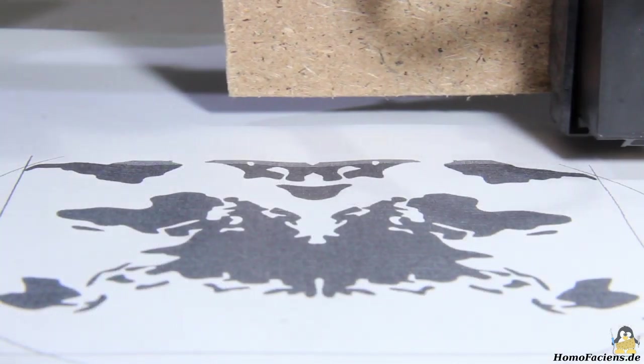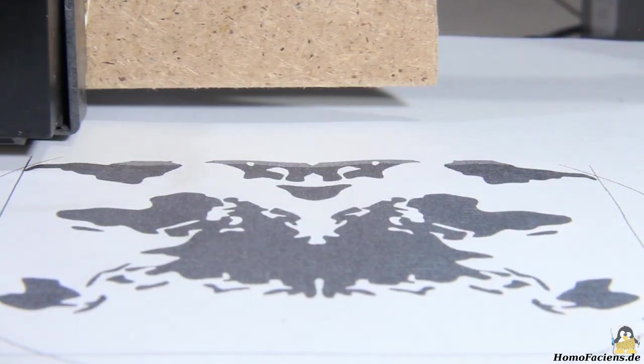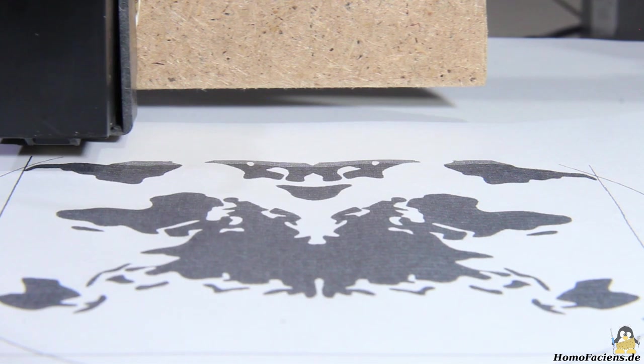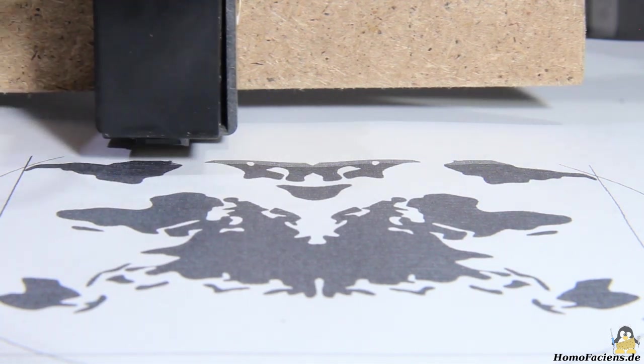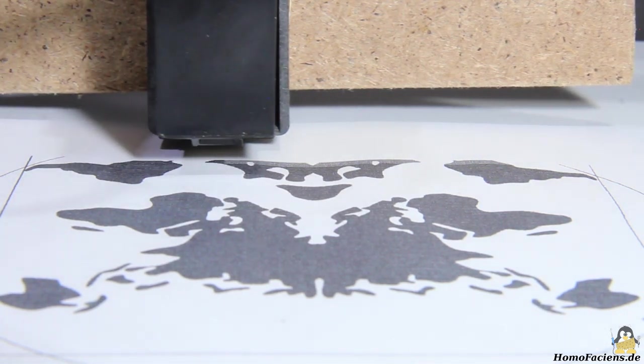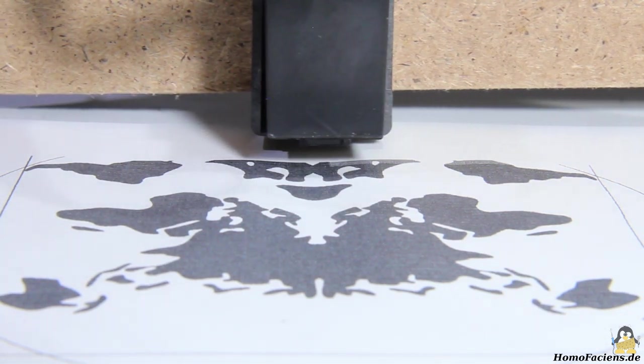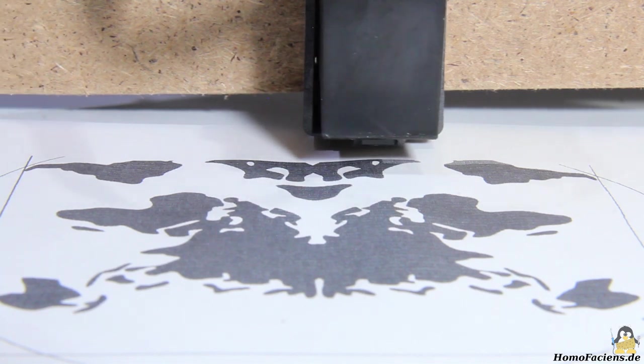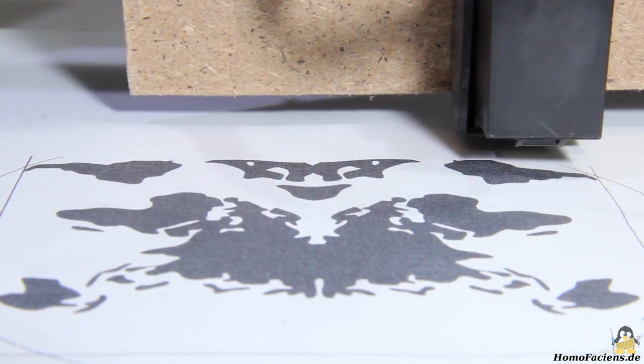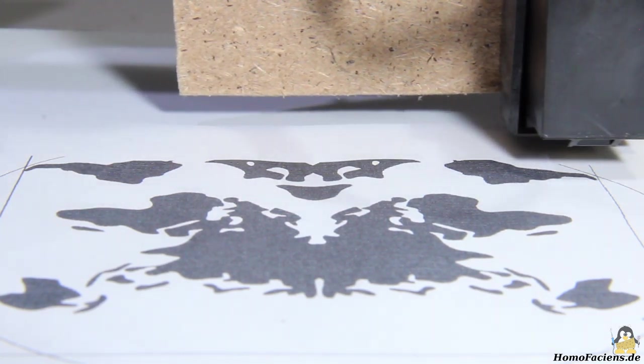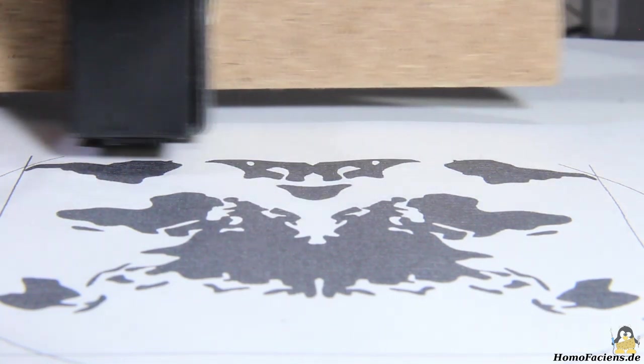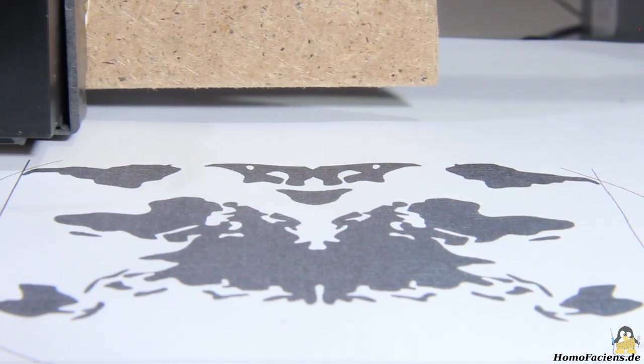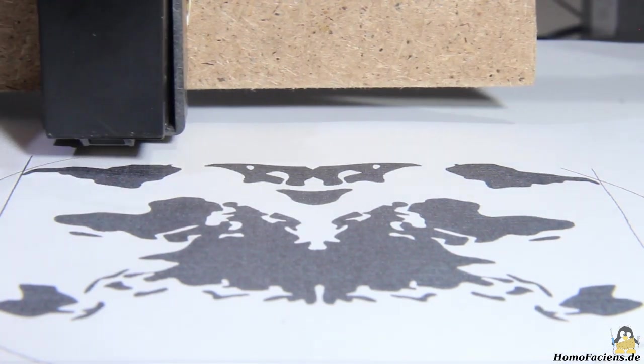In future videos I will show the progress of this project named world printer. According to the name, the world is printed here as a Rorschach test. The circuit diagrams, further information about the printer and the software I wrote are as always available on my pages.